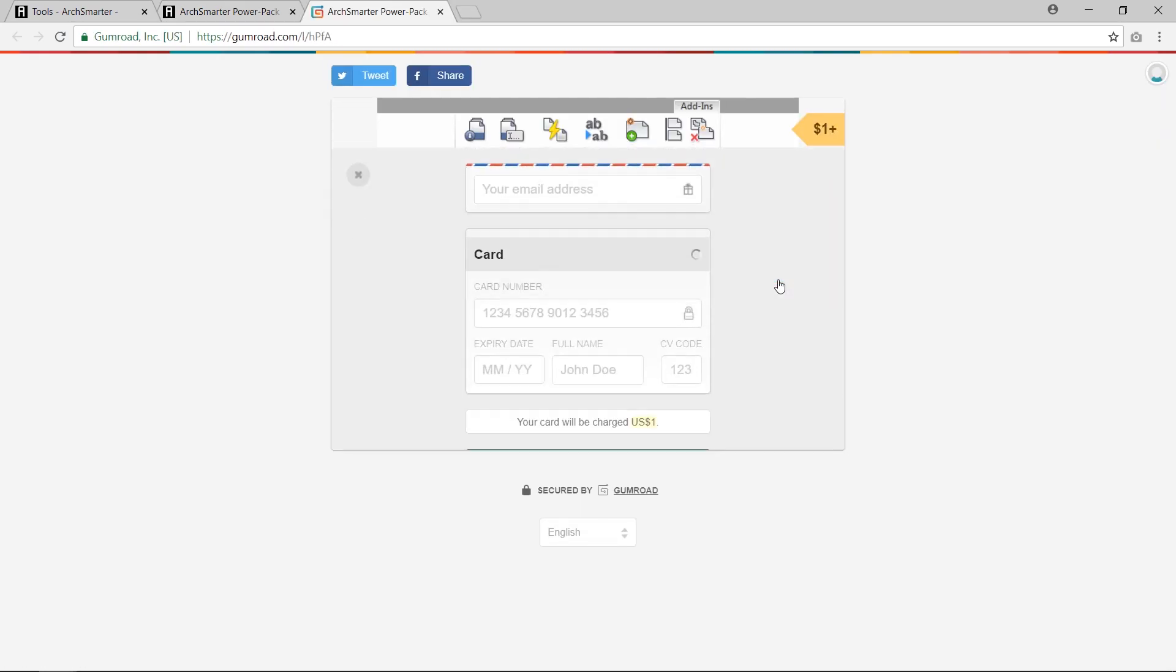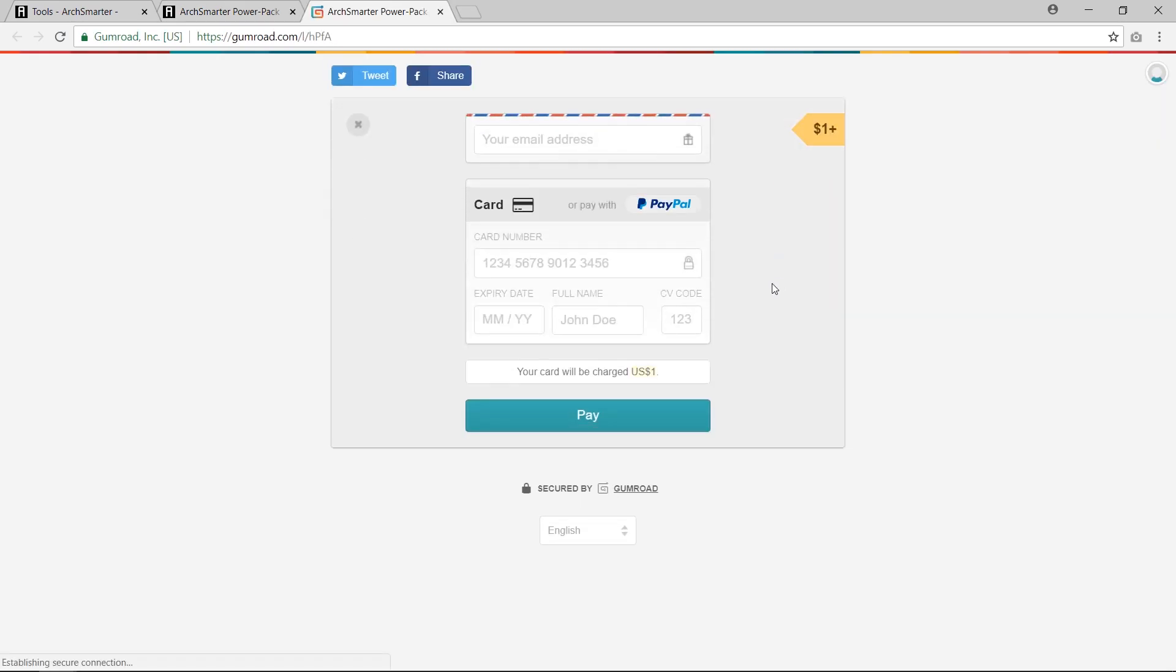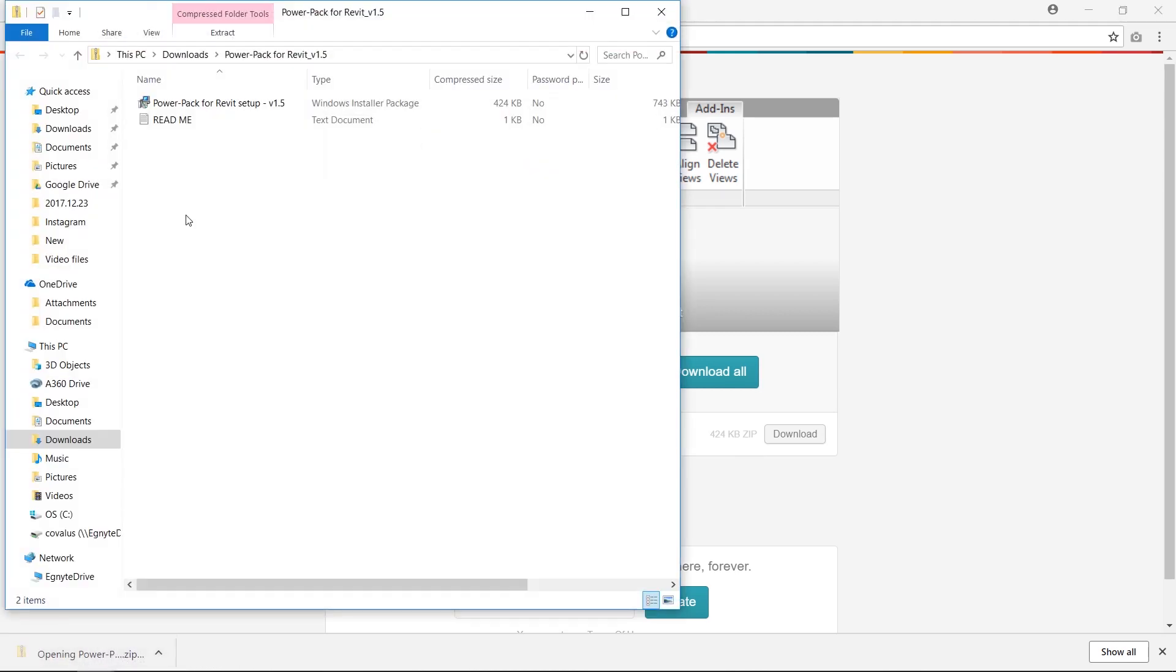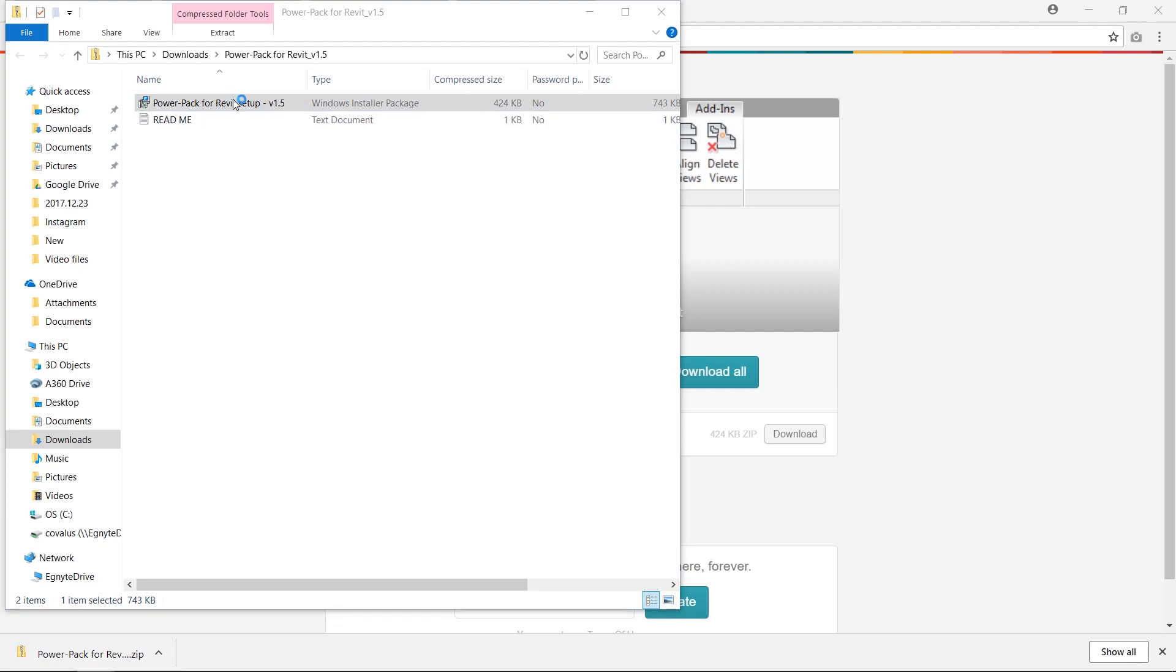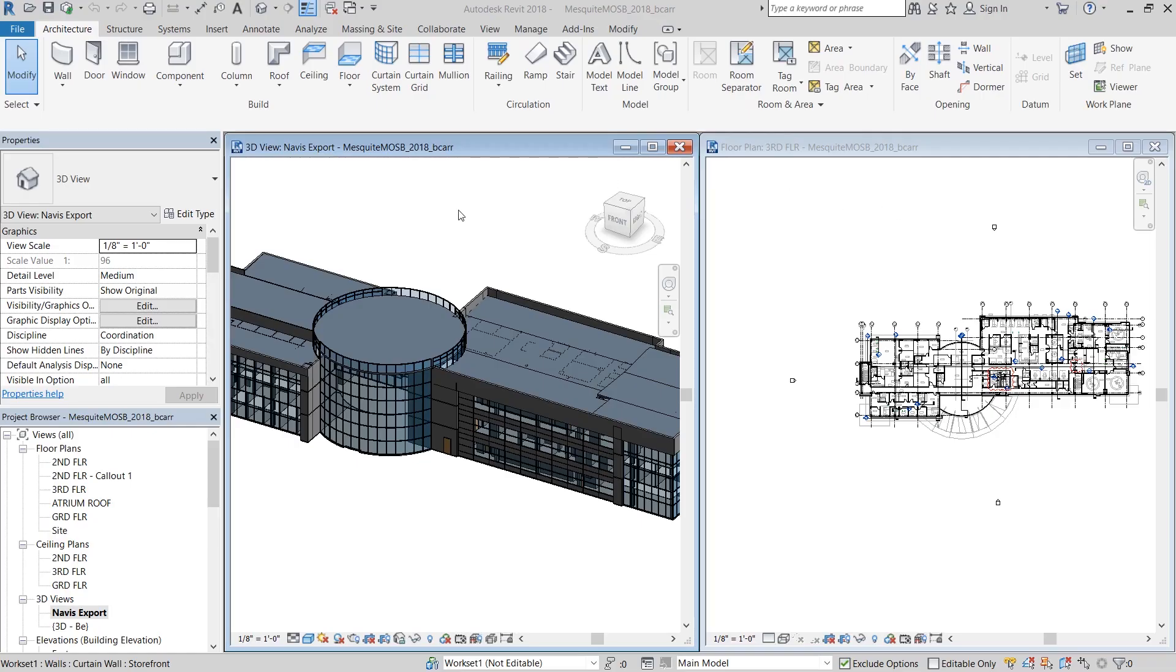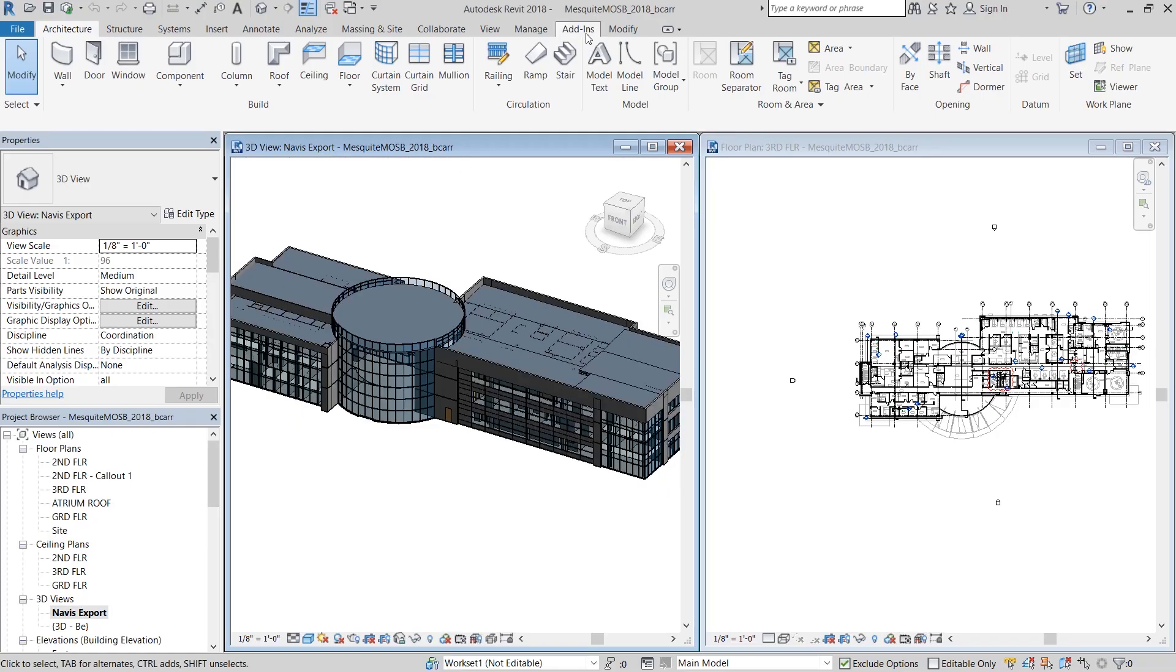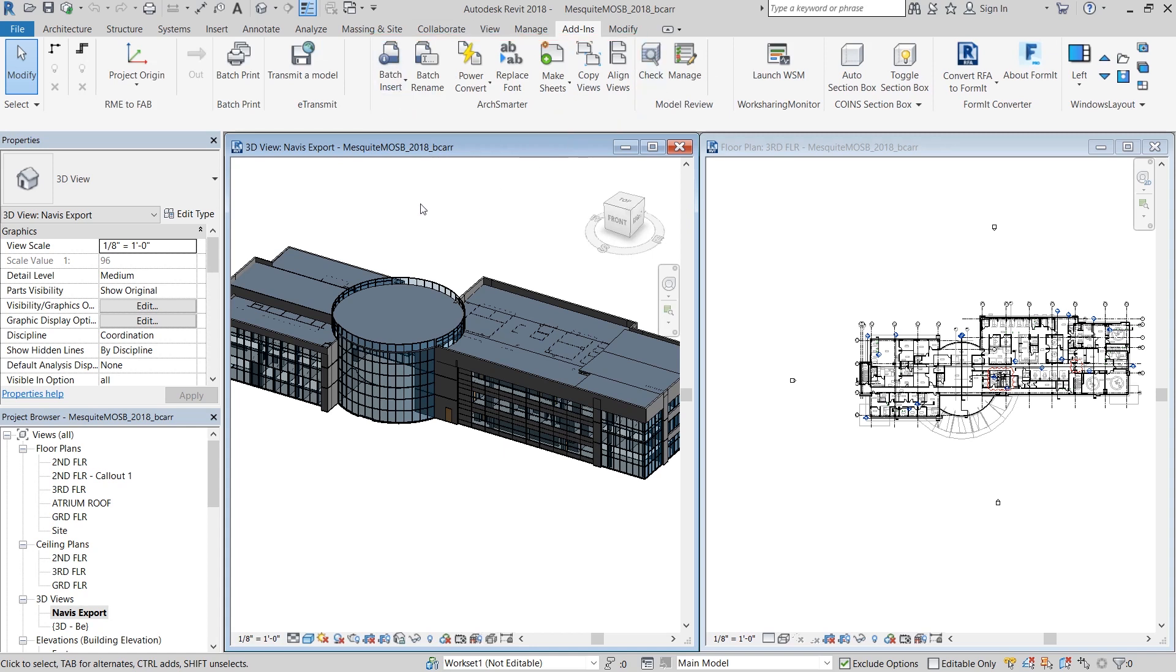The minimum price for this plugin is just $1. Once you enter your credit card details, a Windows installer package should automatically be downloaded to your computer. When you install it, open up your Revit file and click on the add-ins tab. You should be able to see the ArcSmarter plugin right there.